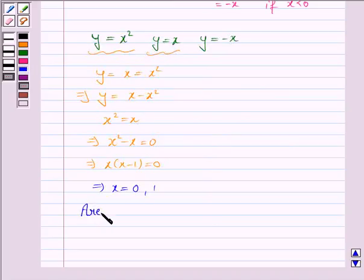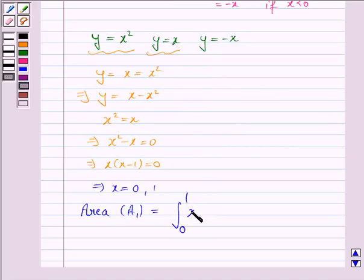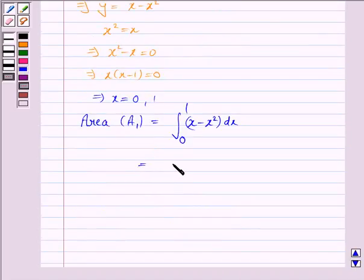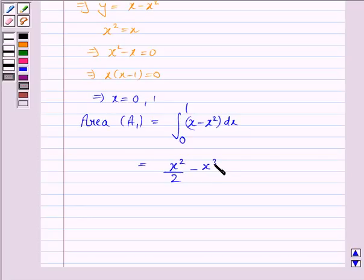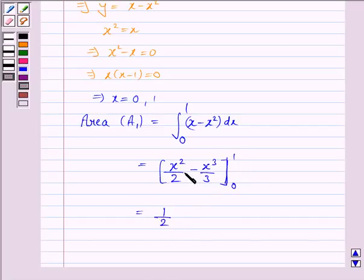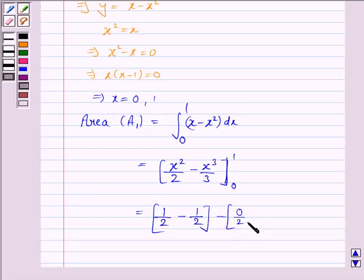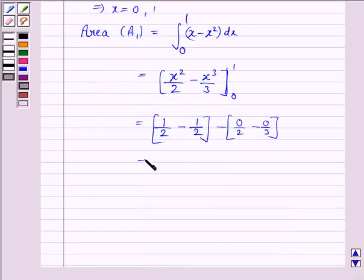The area A1 is the integral from 0 to 1 of (x minus x squared) dx. Integrating: the integral of x is x squared over 2, minus the integral of x squared which is x cubed over 3, with lower limit 0 and upper limit 1. Applying the fundamental theorem, putting x equals 1 gives (1/2 minus 1/3), and putting x equals 0 gives (0/2 minus 0/3). So A1 equals 1/2 minus 1/3, which equals 1/6.